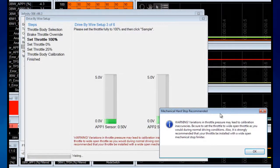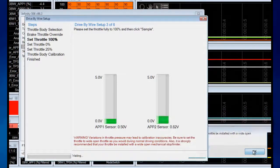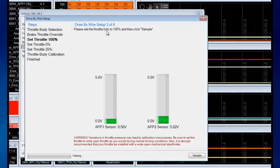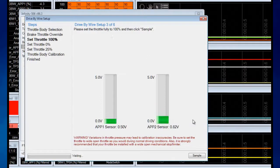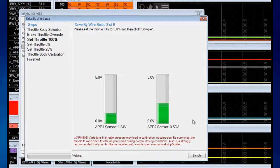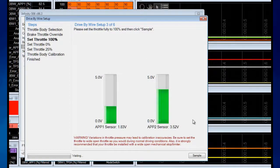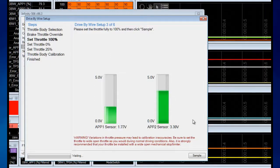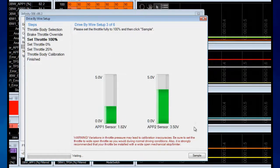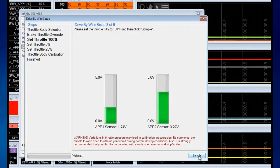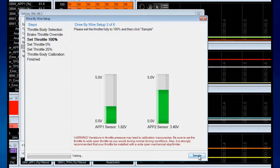Now the first thing it does is calibrate the accelerator pedal. It tells us to put the throttle—that's the accelerator pedal—fully to 100%, so we're going to hold the pedal completely to the floor. If the vehicle has carpet near the throttle stop, make sure you're pressing very hard.